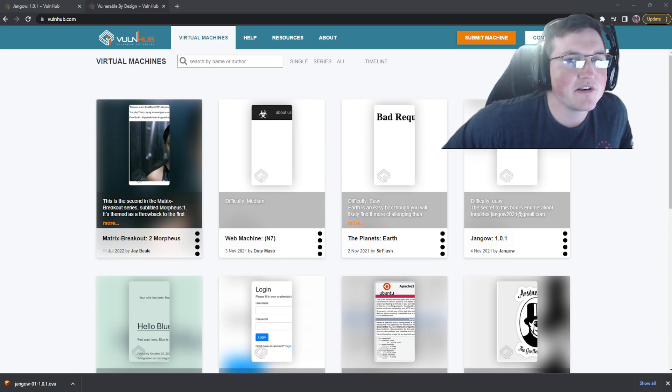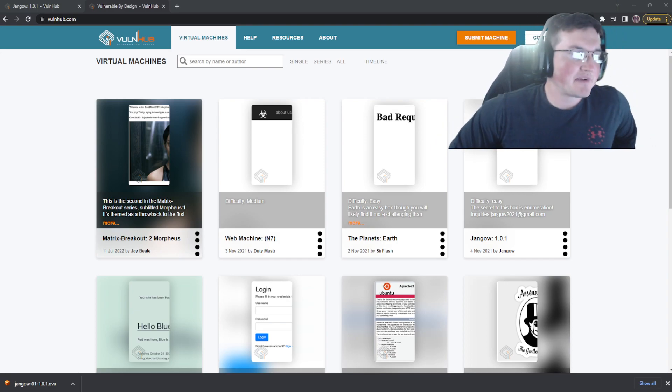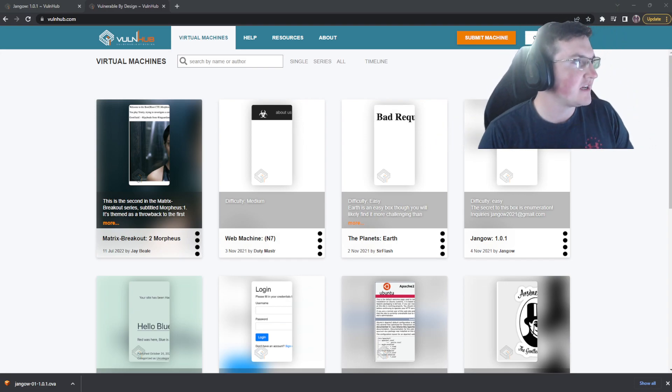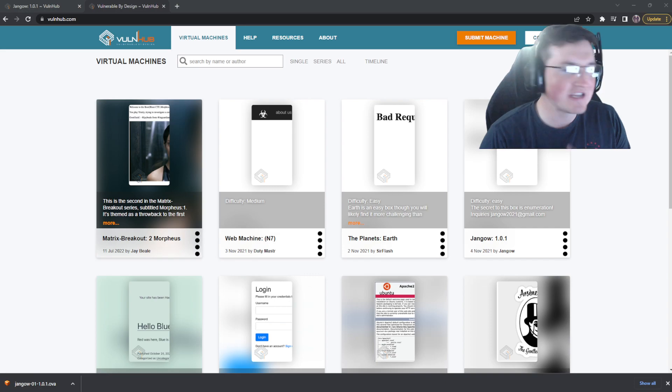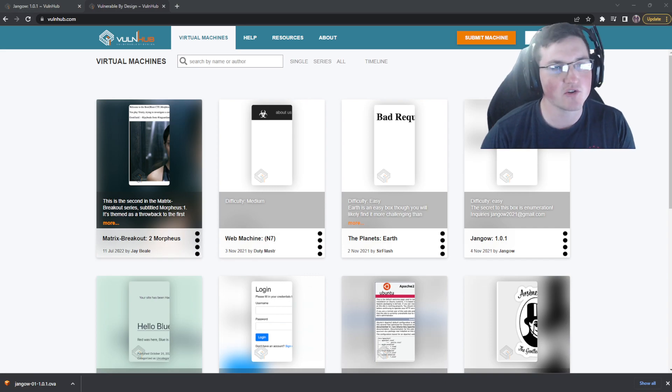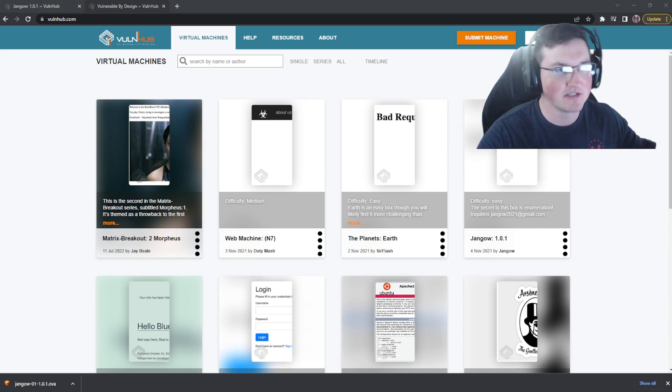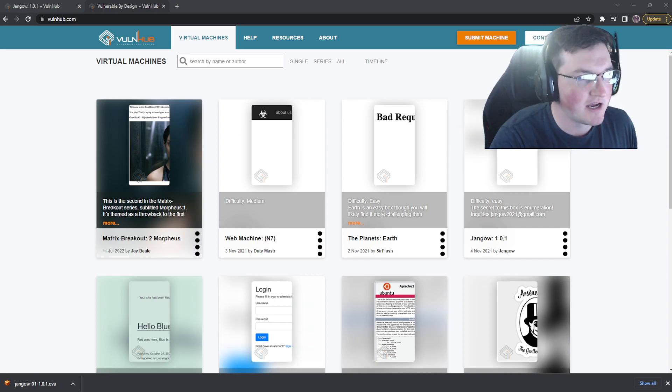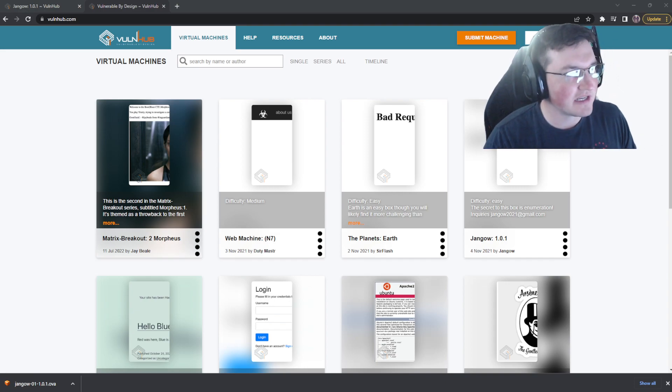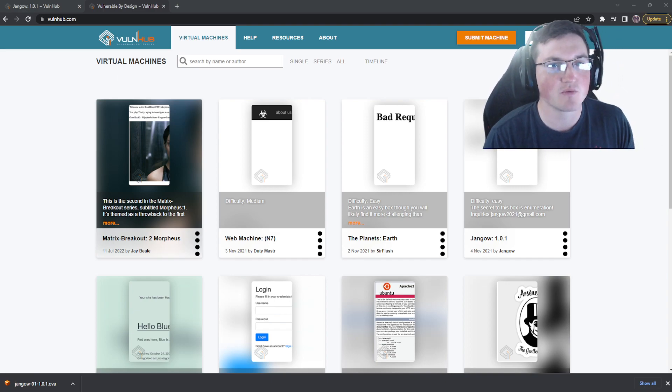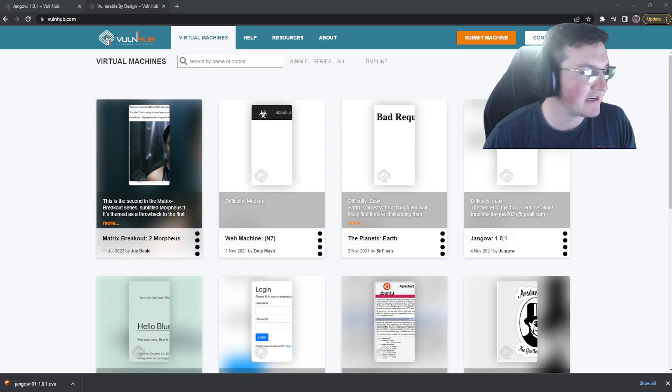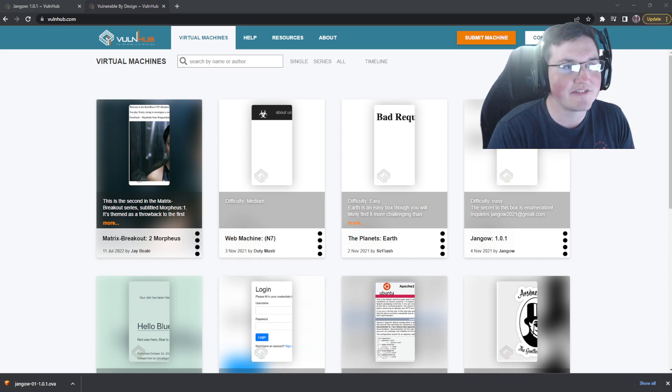Yo, what's going on guys and welcome back today. I'm covering Volmhub. So if you guys haven't heard of this, it's an amazing tool and we're going to dive into it and talk about it. But there are some caveats to it and there's some reasons why I don't recommend it and I do recommend it. So let's go ahead and dive into it.